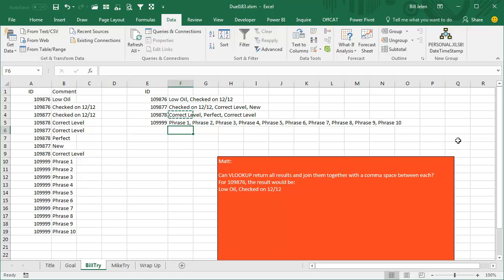And it will return all of those phrases. Alright, so that's my solution, VBA, a little function there. Mike, let's see what you have.